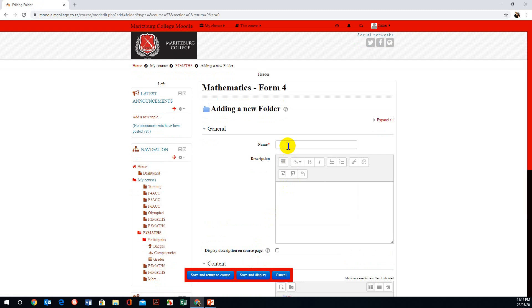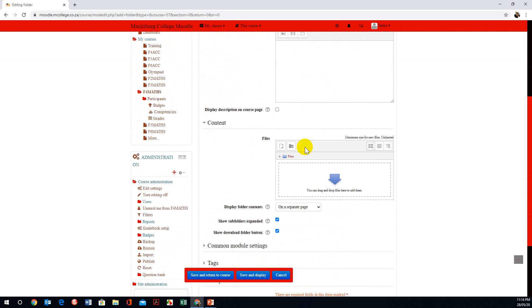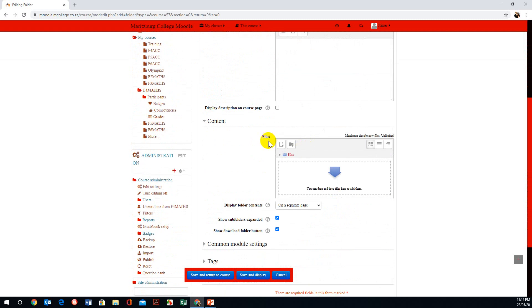You will notice it needs a name, so I'm going to call this Online Work, and I'm going to date this for the week June 1st to the 5th. After I give it a name, we're going to scroll down to Files.